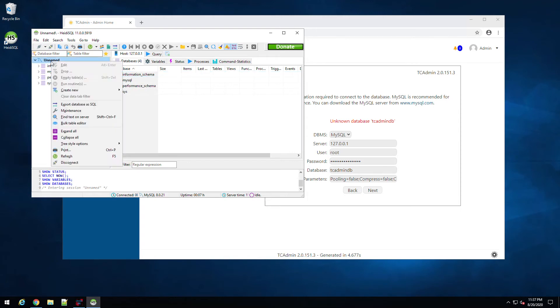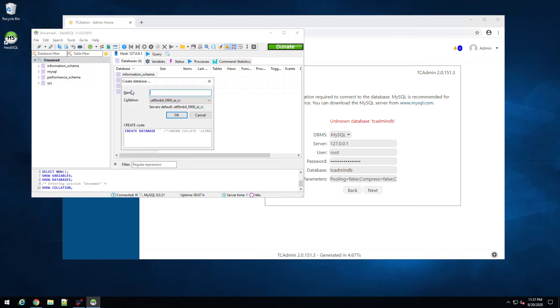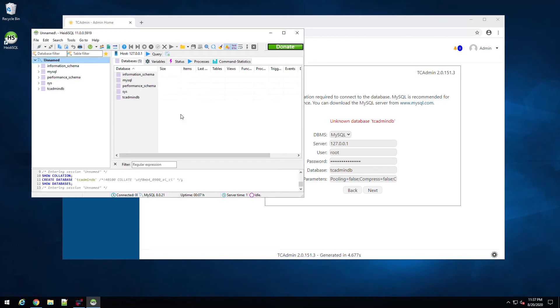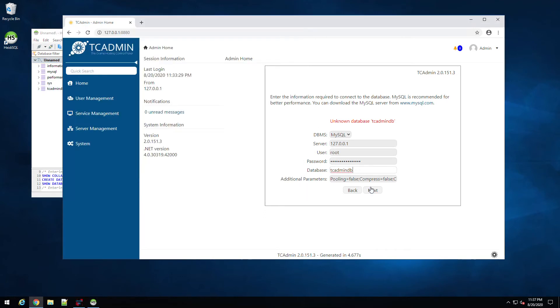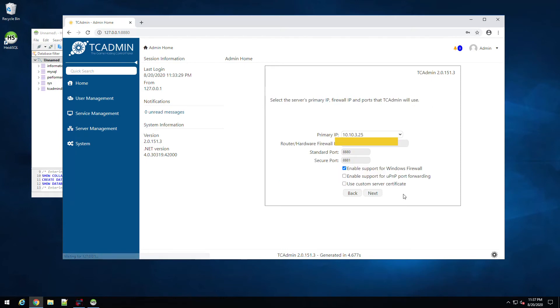Now we need to create a new database, so right-click on the unnamed, or if you named it whatever, and we're going to go to create new database. We're going to call it tc admin db, hit okay, and there we have it. So now if we come back here and hit next, should pick that database up, and it should create the tables here for us. There you have it.